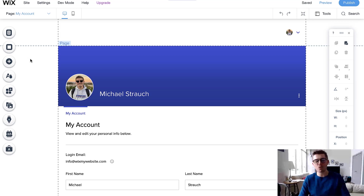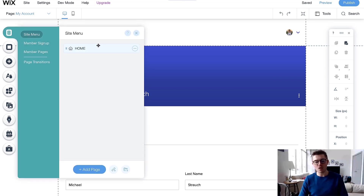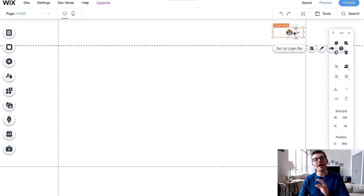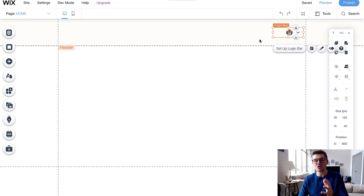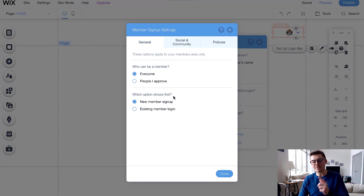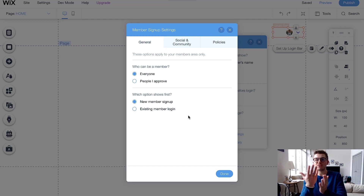What this does is it adds a members area to your website and a My Account portion. More importantly, if we go back to our home page, you'll notice it adds a login bar at the top. The login bar can be used as both login and registration — that's important to know. If you click Setup Login Bar, you'll notice under Member Signup Settings you can choose what shows first: either a new member signup or existing member login.